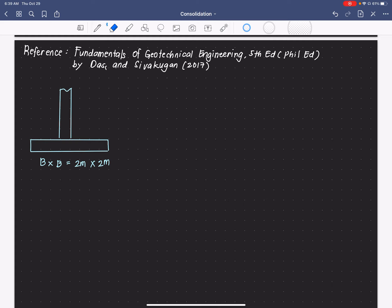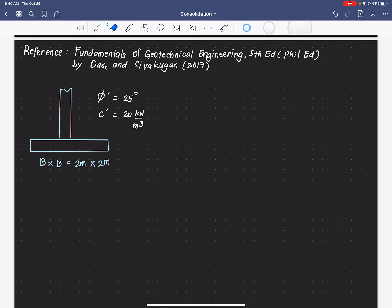The given soil parameters are: a drained angle of friction equal to 25 degrees, a cohesion of 20 kilonewtons per square meter, and a soil unit weight of 16.5 kilonewtons per cubic meter.